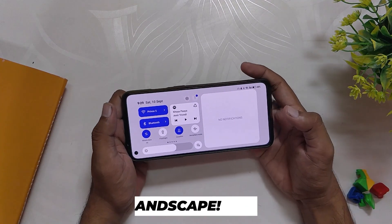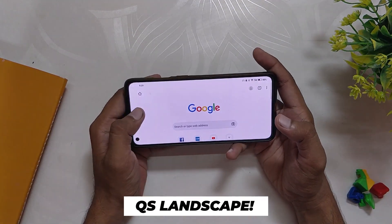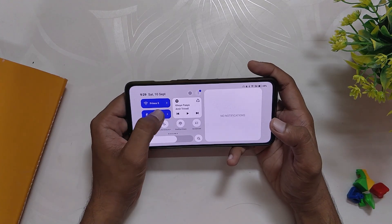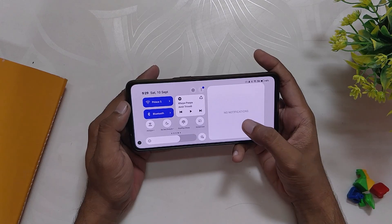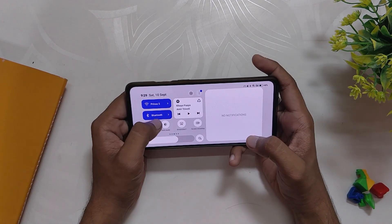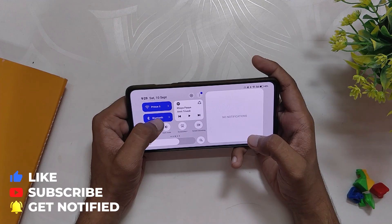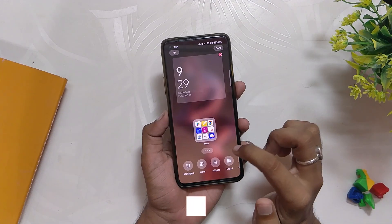Another great and I think the most underrated feature is the improved layout of the landscape mode. Now in landscape mode when you pull down the notification shade you get all your QS tiles on the left and the notification panel on the right. It is such an amazing feature as earlier it was very difficult to access notifications in landscape mode, but now this looks very good.